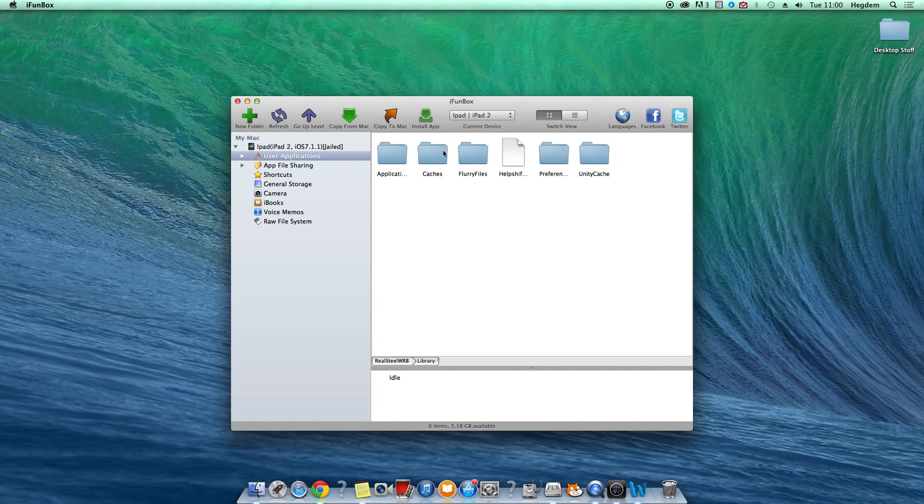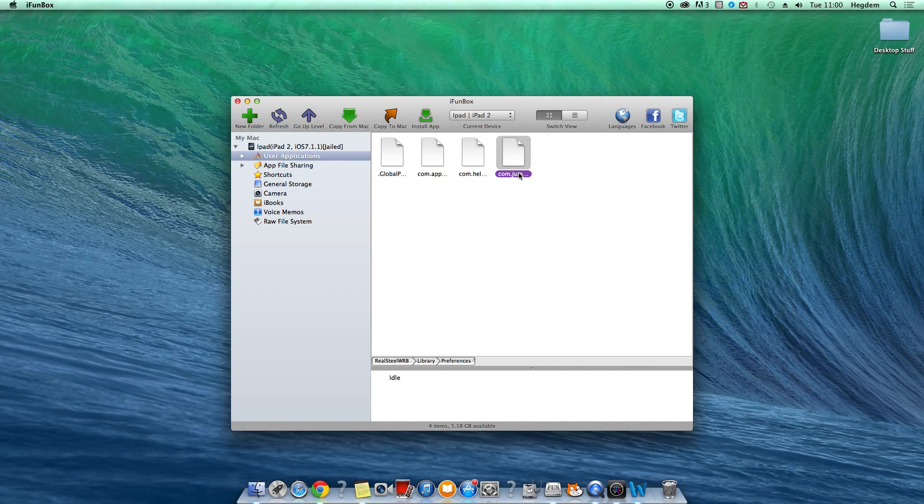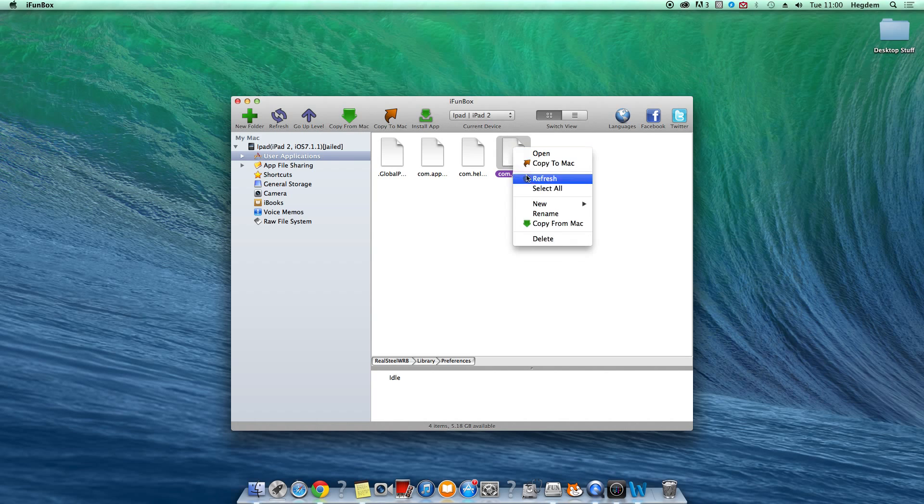Then you want to go to library preferences. Then you want to delete this file right here. It's the no dumb thingy thingy. So delete that.